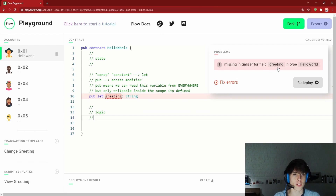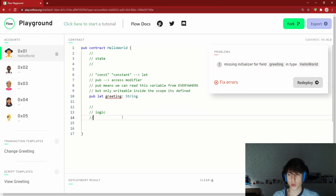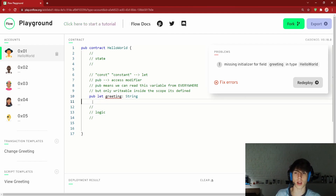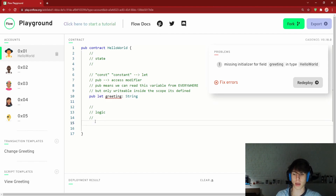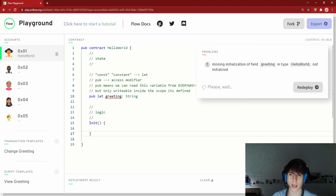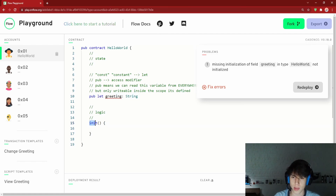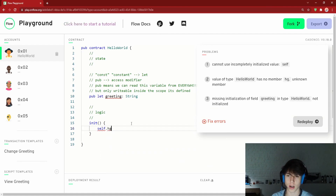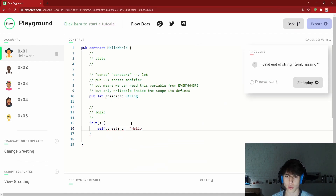There's an error: 'missing initializer for field greeting in type HelloWorld.' When you deploy a contract to the blockchain it needs an initial state, so you have to initialize all fields. In Cadence you do that inside an `init` function — `init()` with curly braces — and inside it you write `self.greeting = "Hello, World!"`.